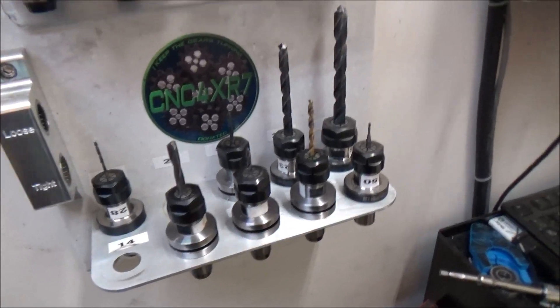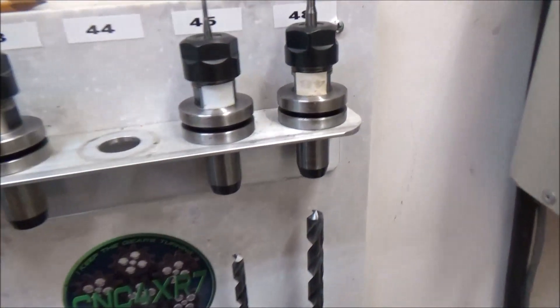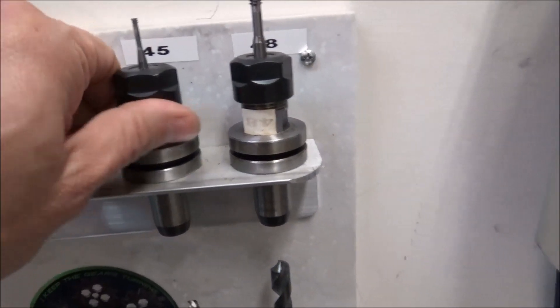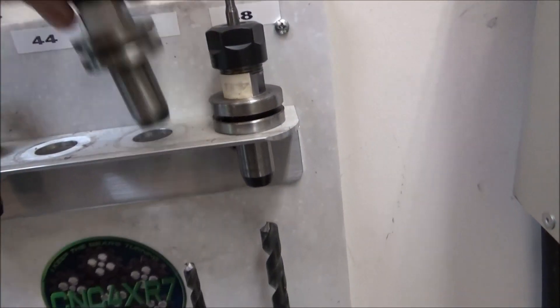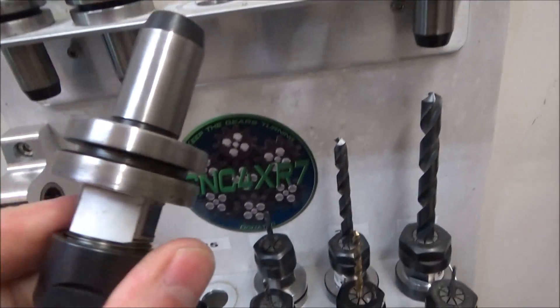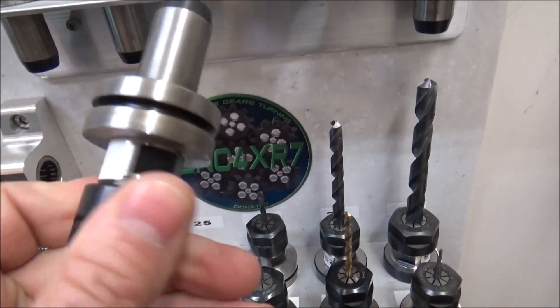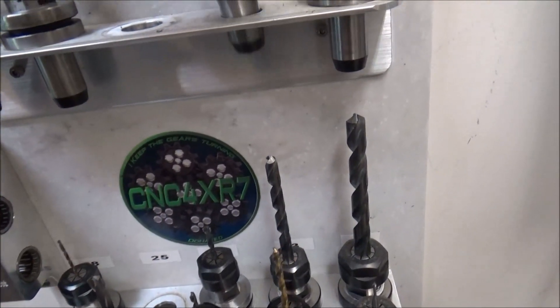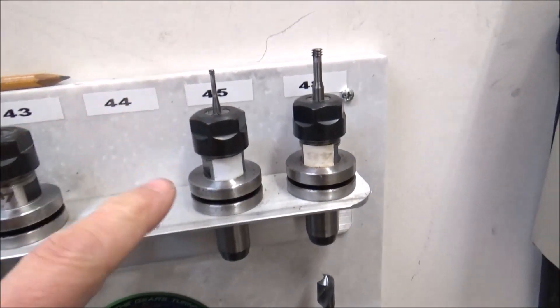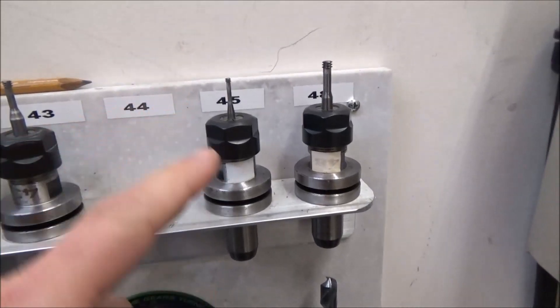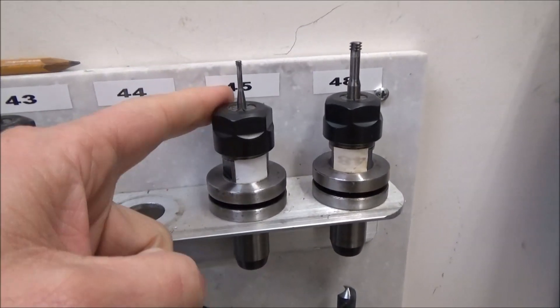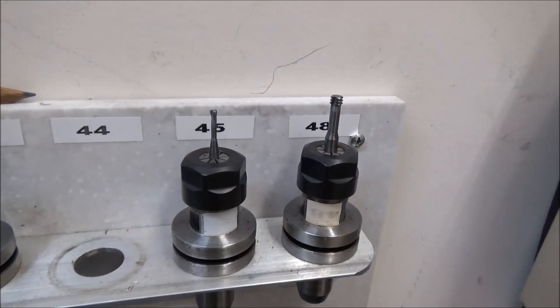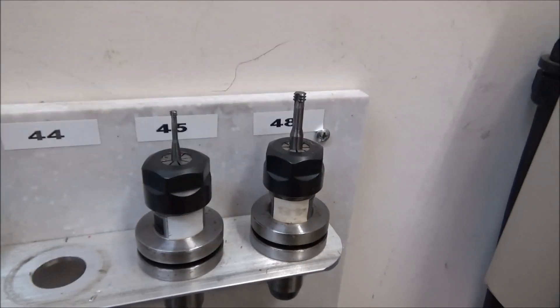Really the only indication I knew of which tool it was was the number up here where I have them stored. You know, that worked out fine, but I have quite a bit of tools that I need to keep track of and it just wasn't working out.